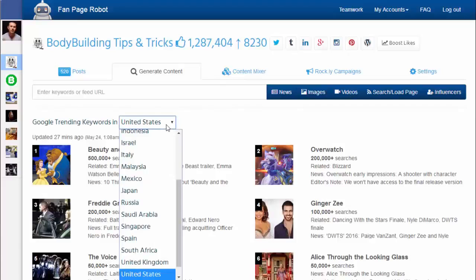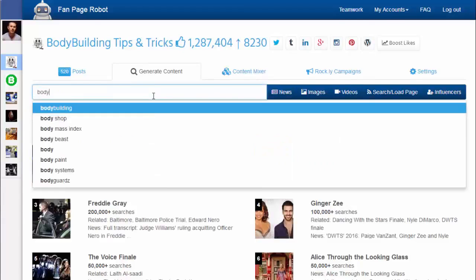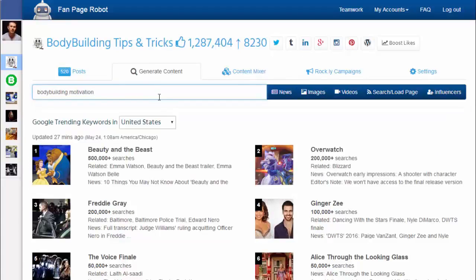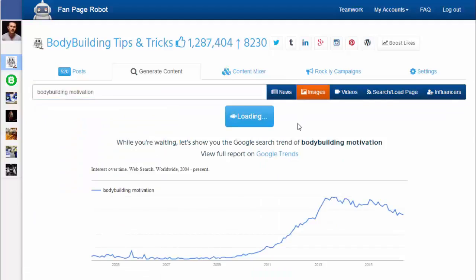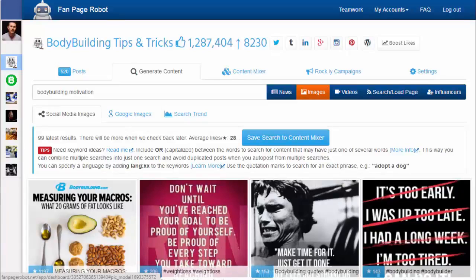You can use trending keywords to get topic ideas, or enter your own keywords, or enter a website feed URL. For example, I want to share pictures about bodybuilding motivation — I enter the keywords 'bodybuilding motivation' and click on Images. Fan Page Robot searches multiple social networks and pulls relevant pictures from Google Images. Social media images gives you the newest pictures people have recently shared, sourced by number of shares or favorites. You can click Save Search to easily run the search again, and Fan Page Robot can auto-post for you or notify you when there's new content.